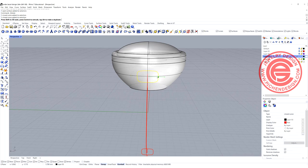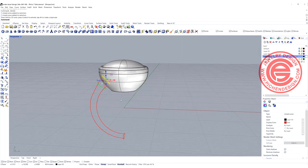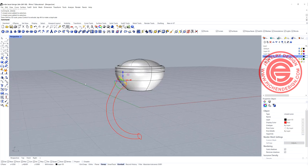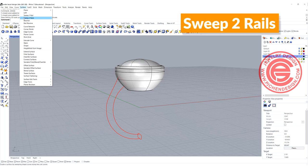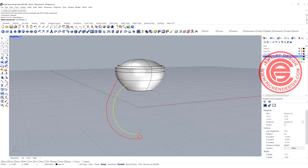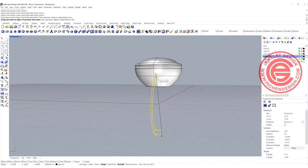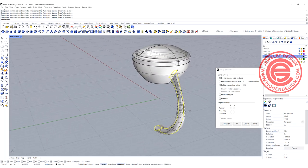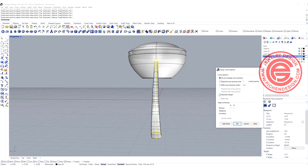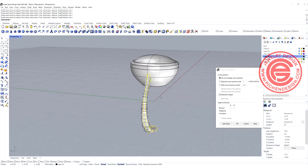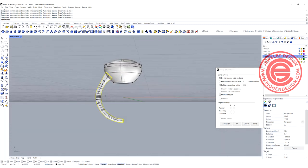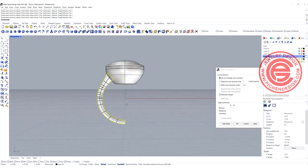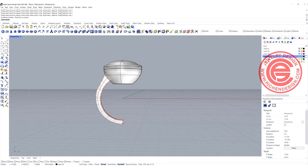For this one, I'd like to get them thinner, so adjust to something like this. Once everything is set up, do sweep 2 rail one more time: rail one, rail two, cross section one and cross section two. Make sure they are aligned — I always align them to the inside of the ring, facing the same direction. When you click OK, you'll see the result is still a little bumpy, so click maintain height so it won't change the thickness based on the distance between the two curves, and you'll get a cleaner result. Click OK.